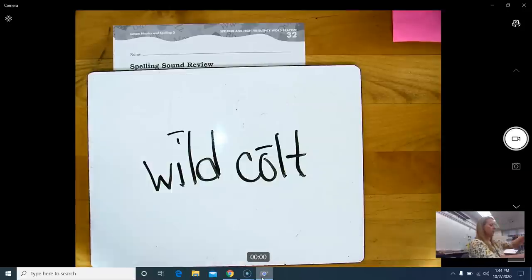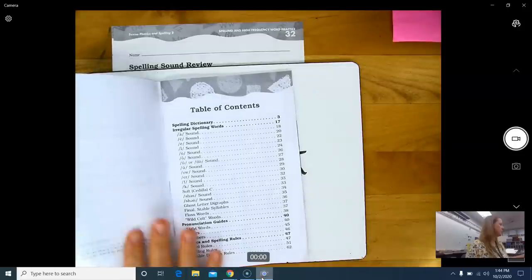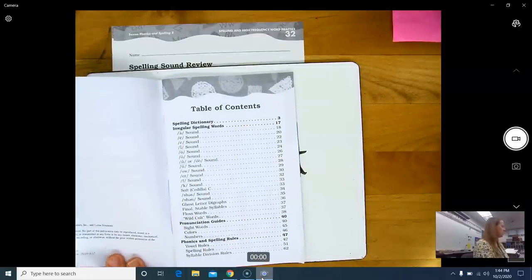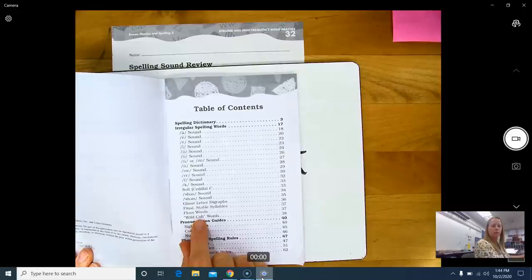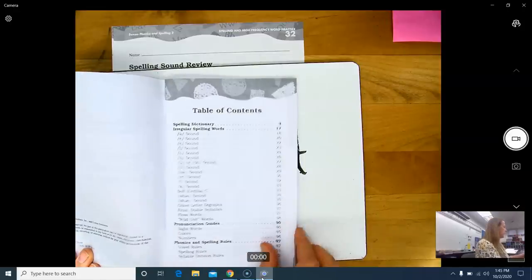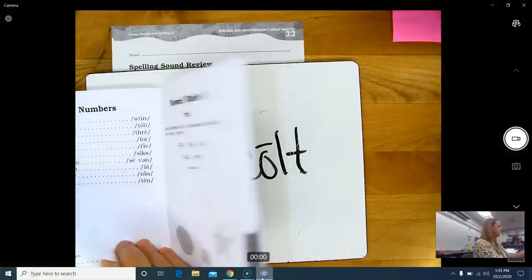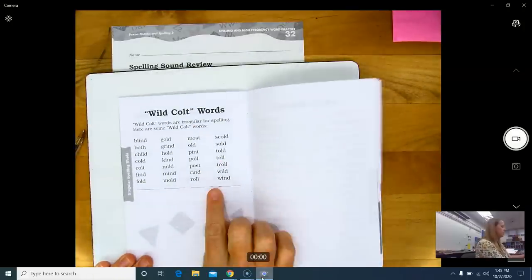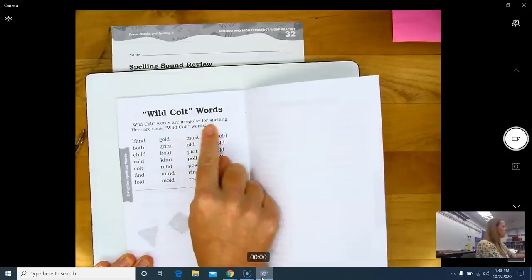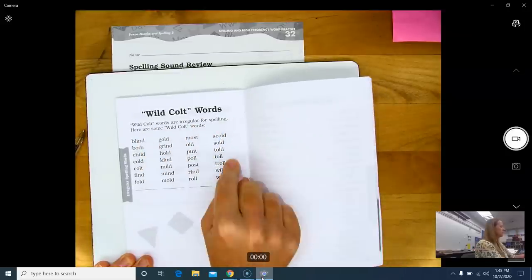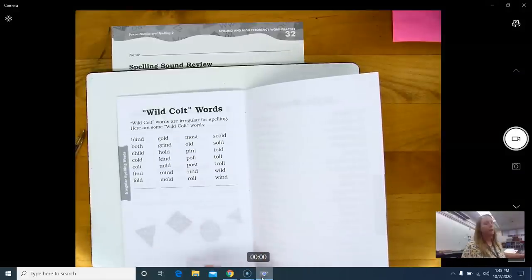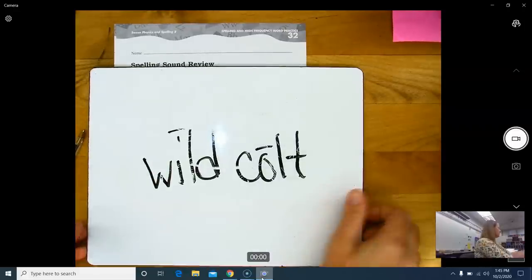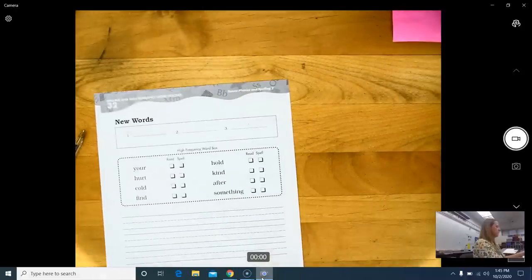If you get out your student spelling dictionary reference guide booklet, go to the index and let's see if we can find where these words are. We have irregular spellings at the top. Go all the way down. Wild colt words starts on page 38. Go to page 38. And here they are. Here are some of the words that are wild colt words. Wild colt words are irregular for spelling. Here are some wild colt words. Here are some examples if you need to go and find a word that might help you figure out what it says or how to spell it.